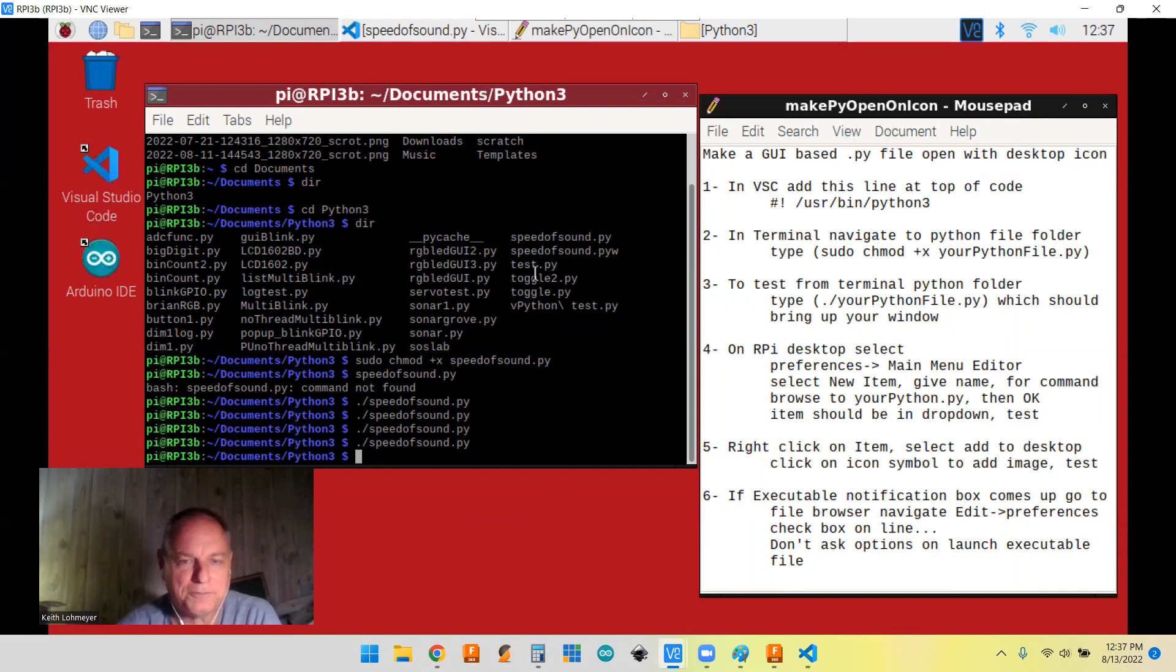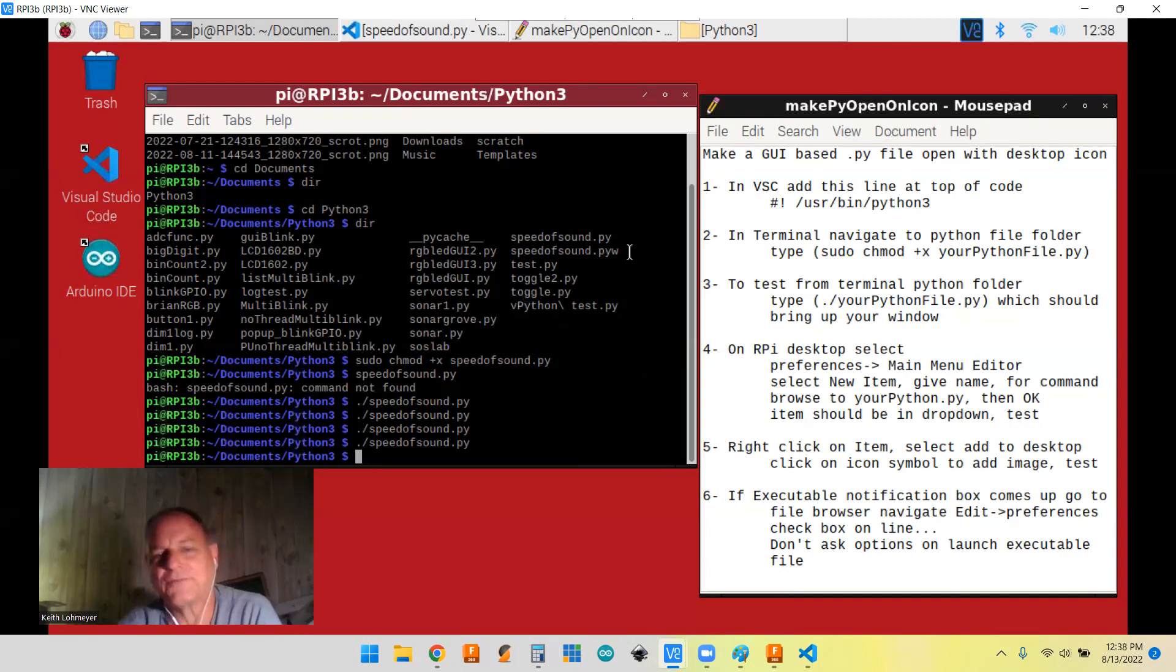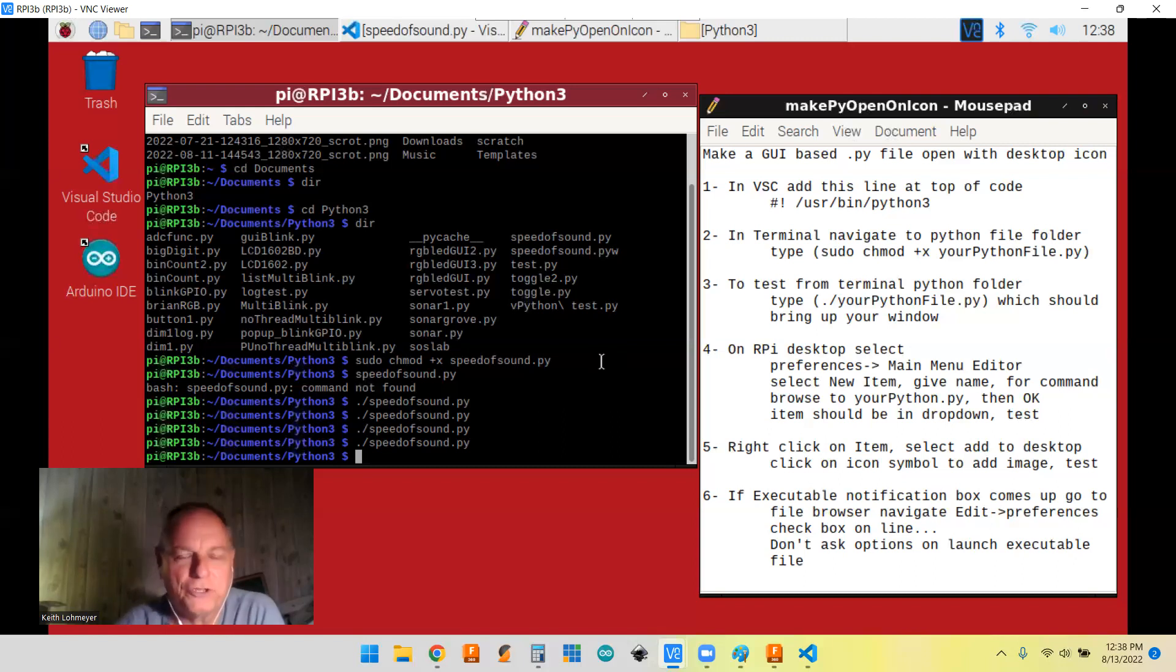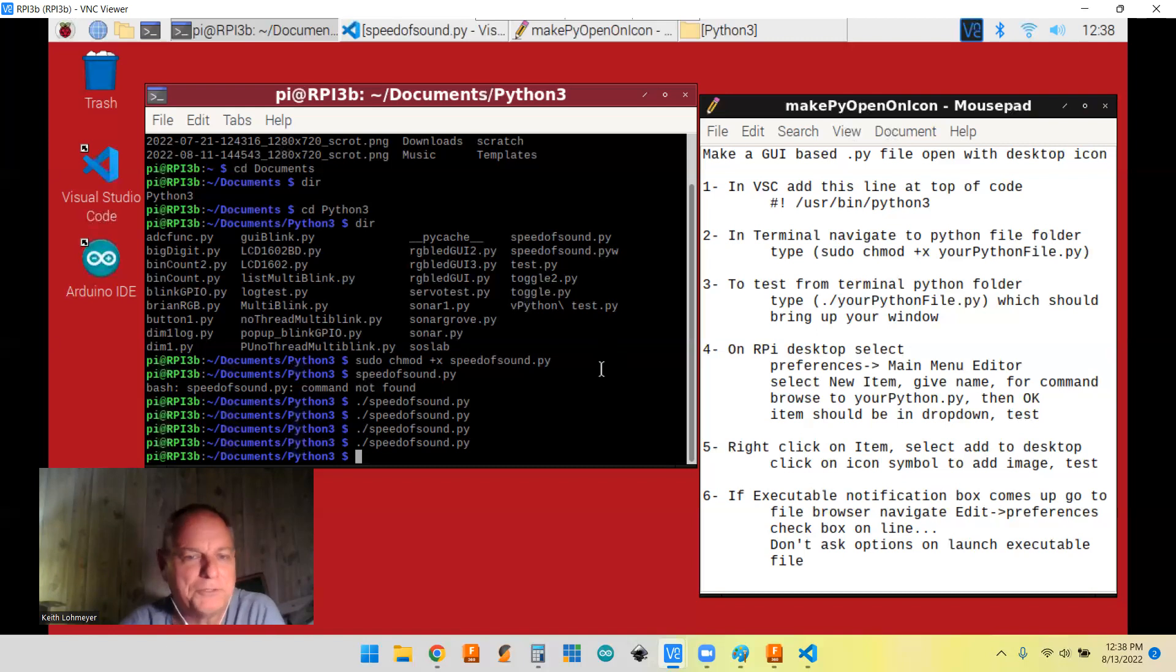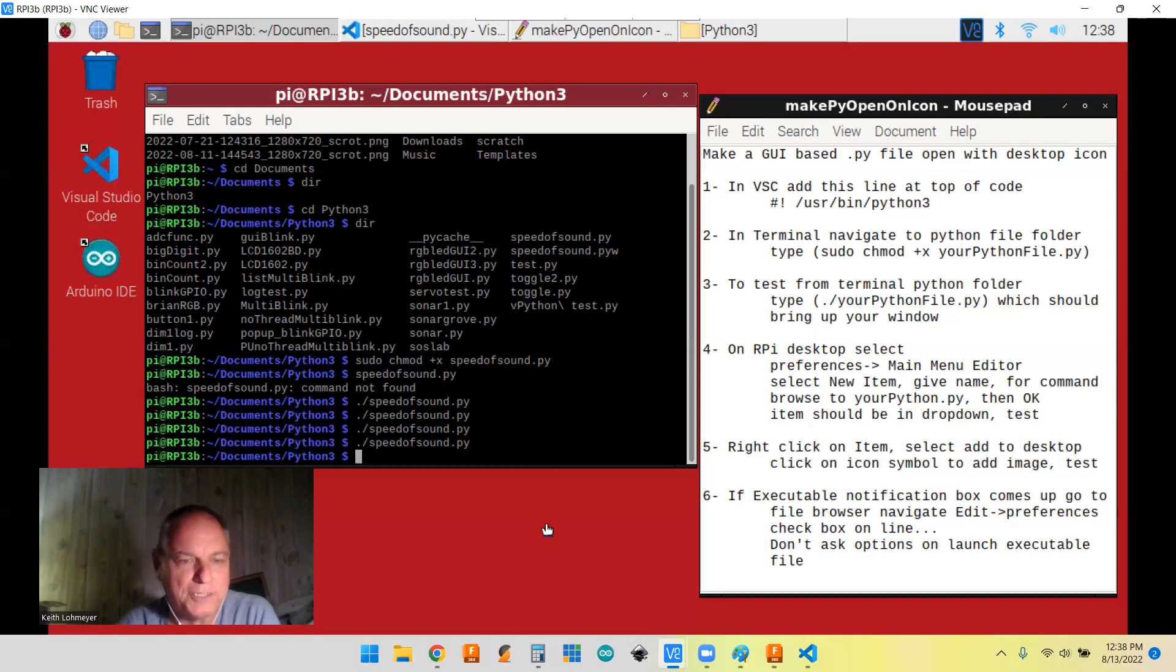And my file is called speed of sound dot PY. You can see, I tried speed of sound dot PYW, but it just thought it was a text file of unknown text file, and it didn't do anything with it. So that must be just a Windows thing or something that PYW. Or else I'm not doing something right.